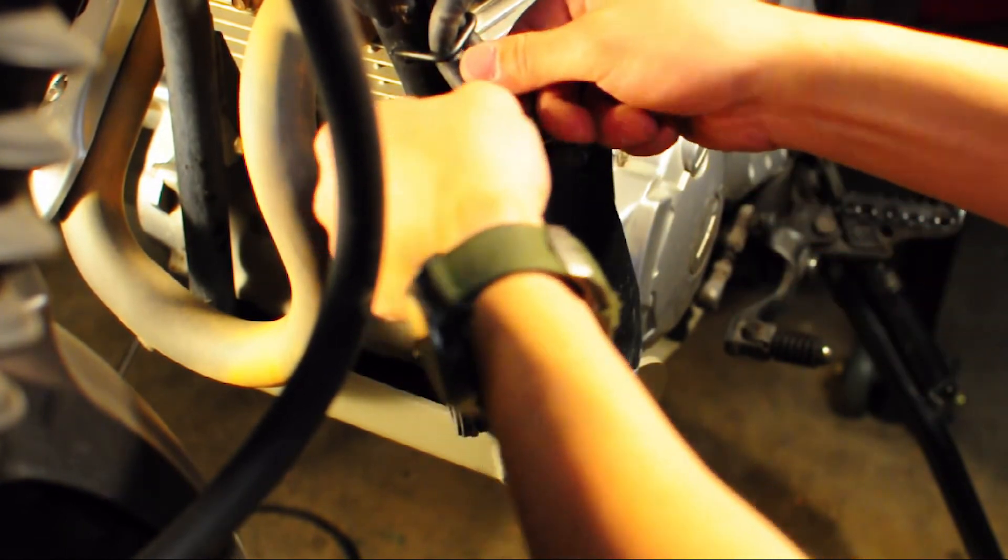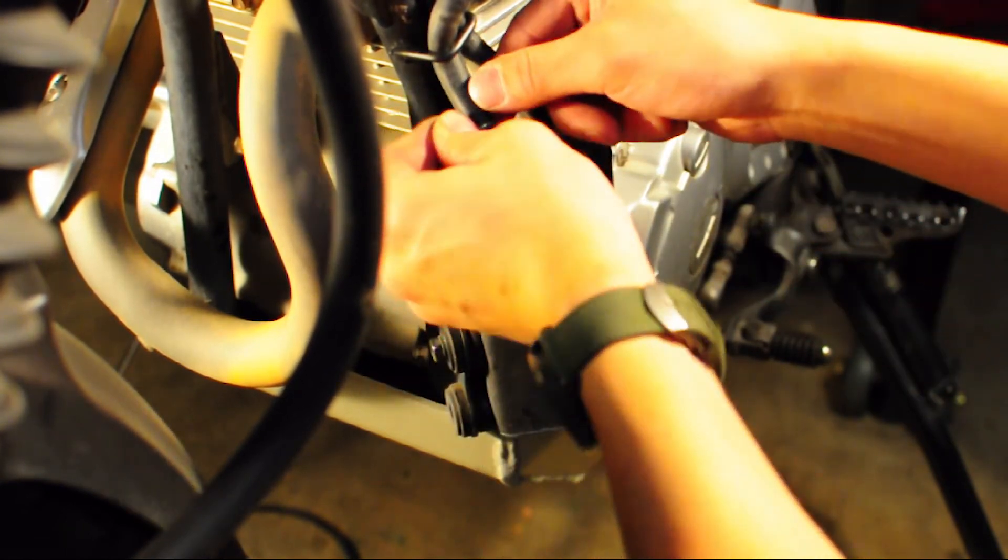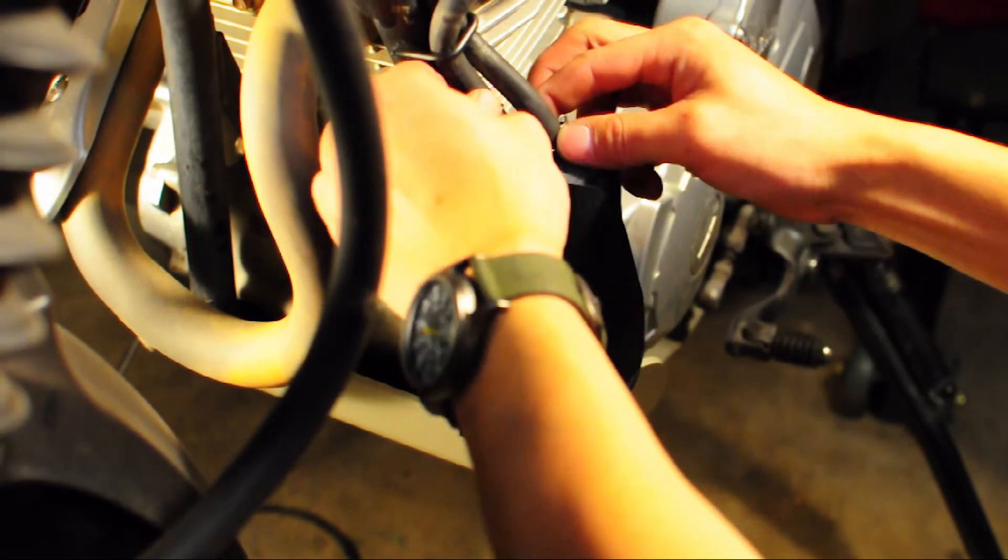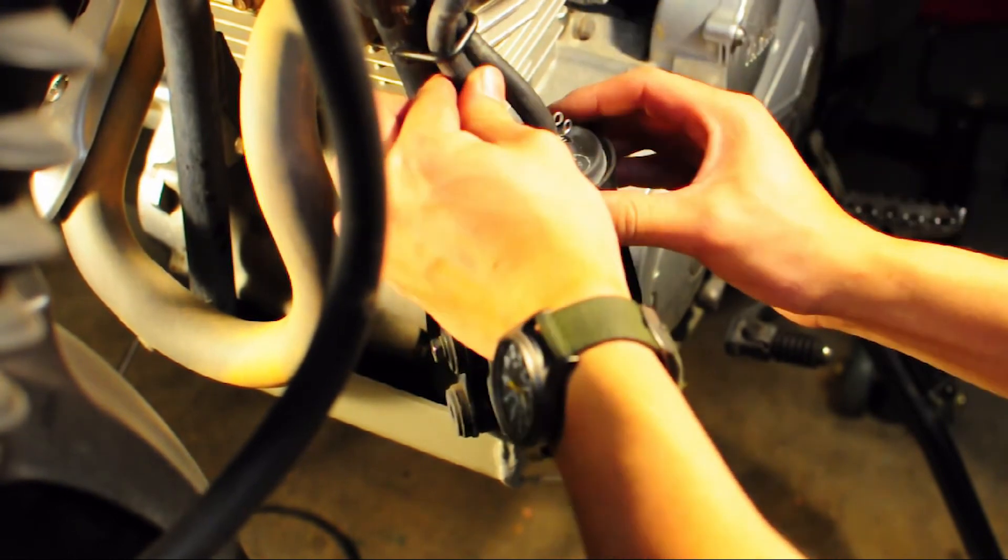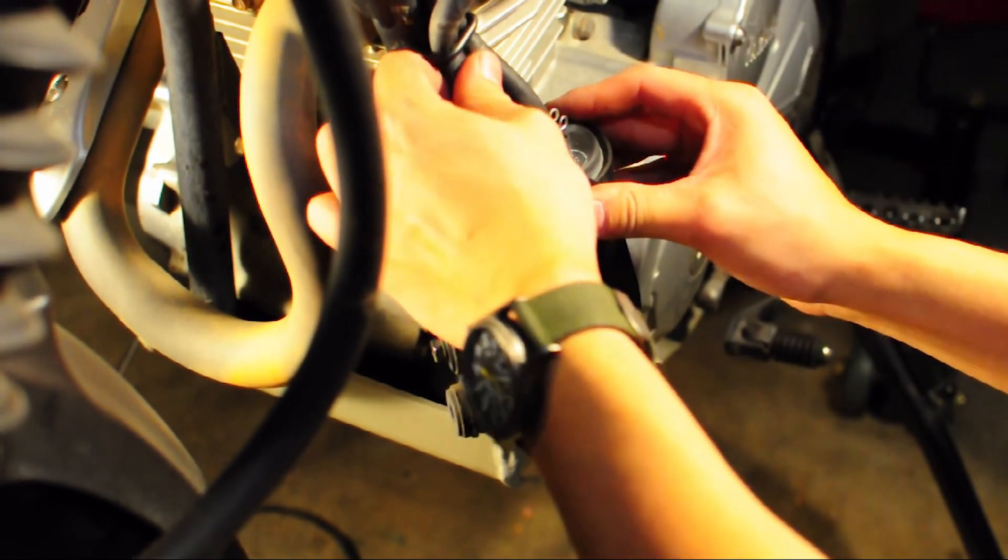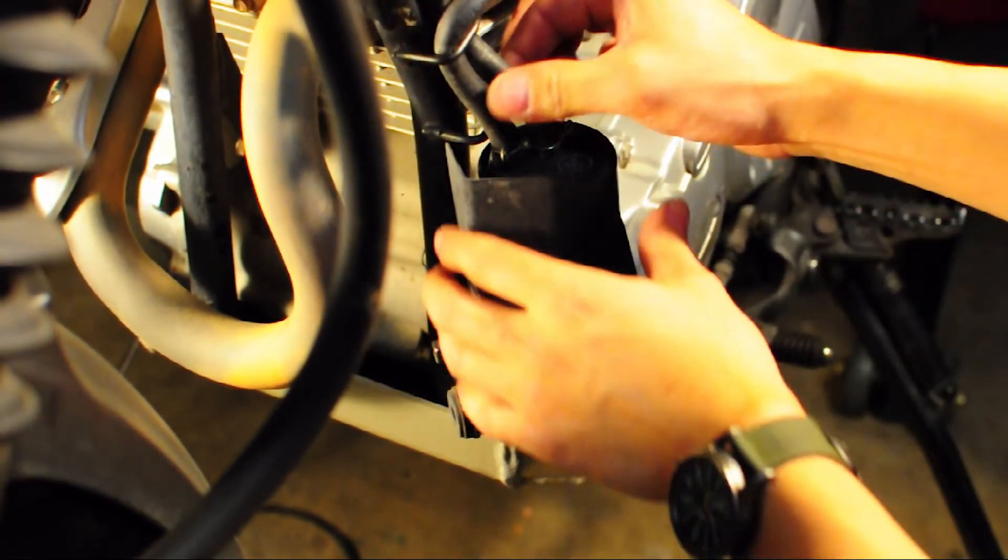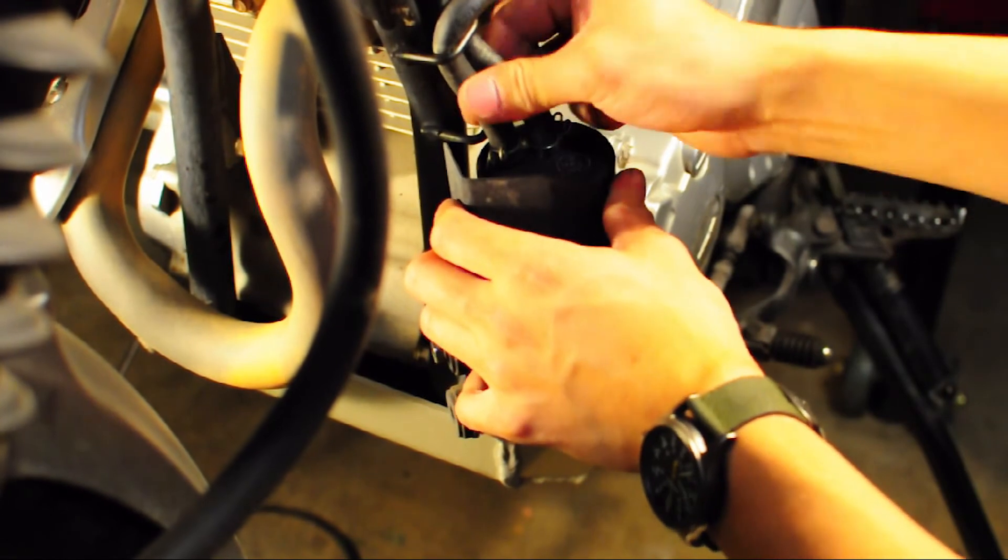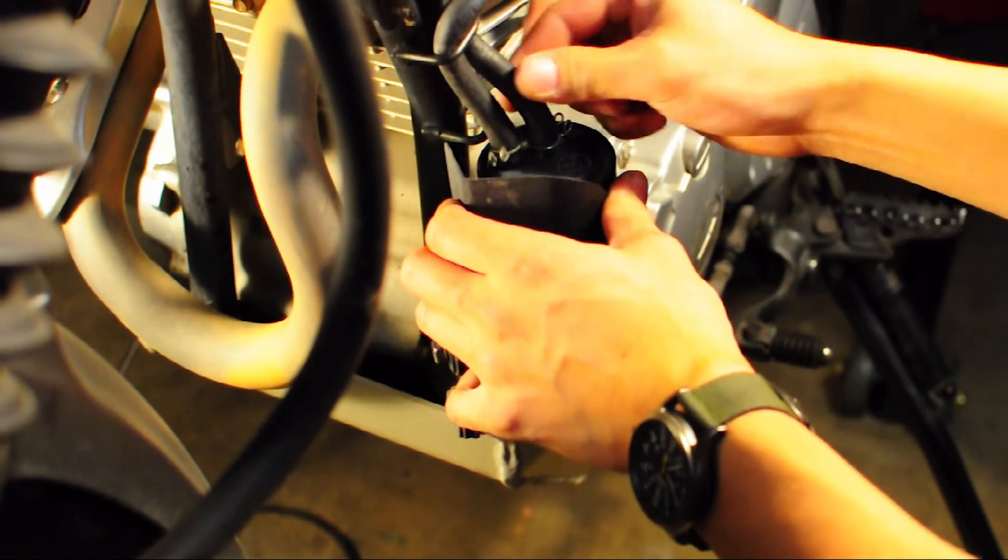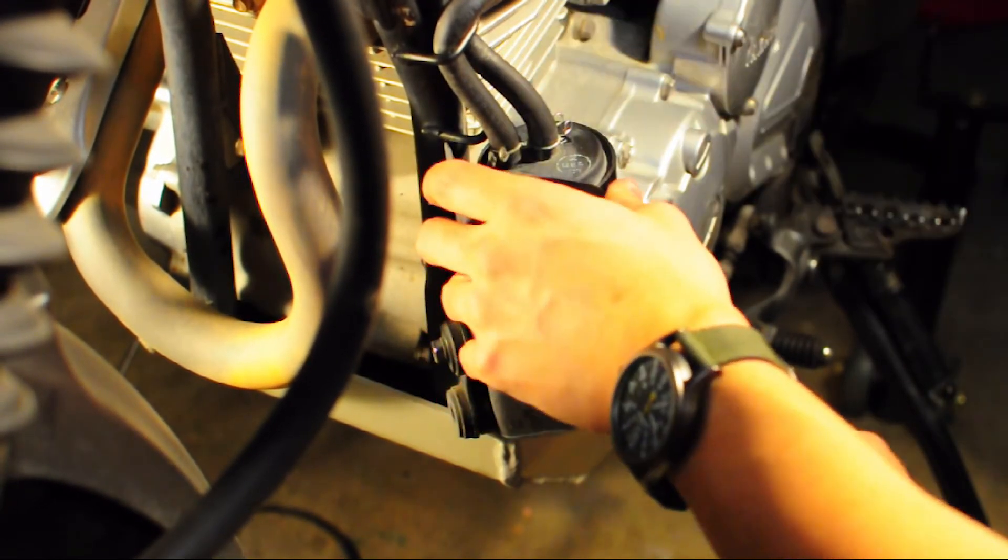Refeed the hose through the frame loops and reinstall the hoses back onto the carbon canister with their corresponding hose clamps, and make sure everything fits tightly and securely.